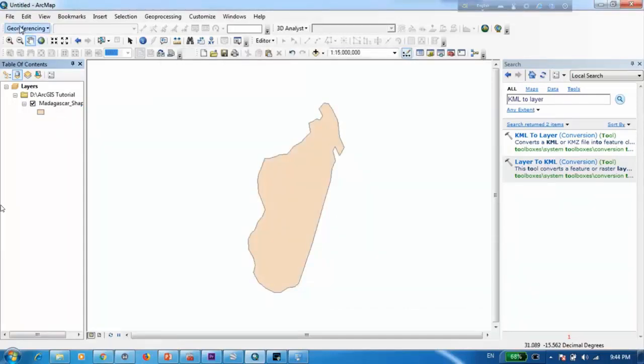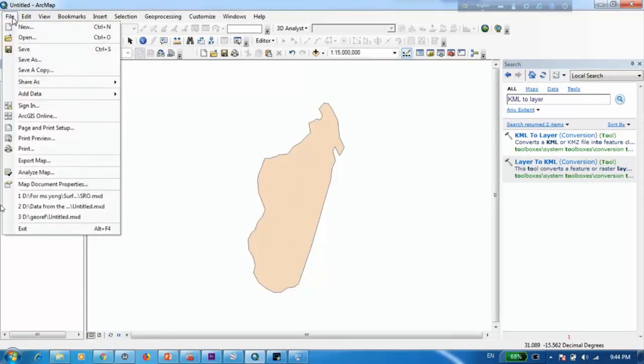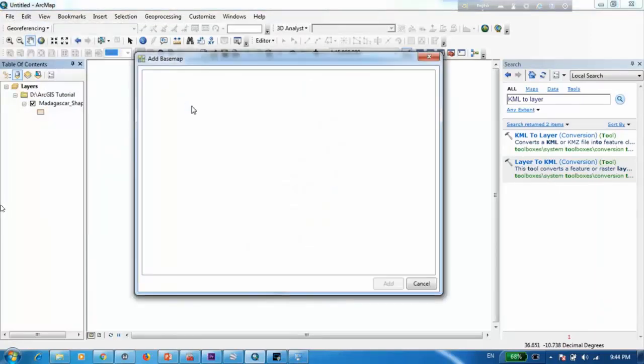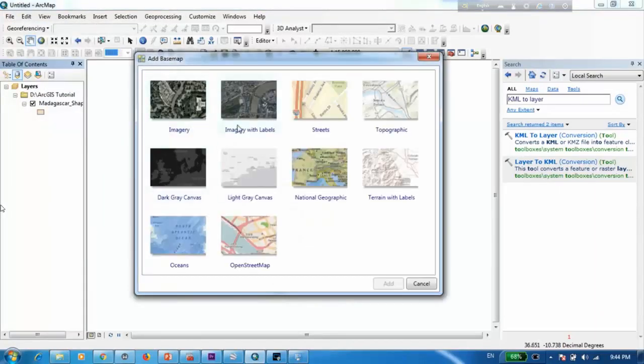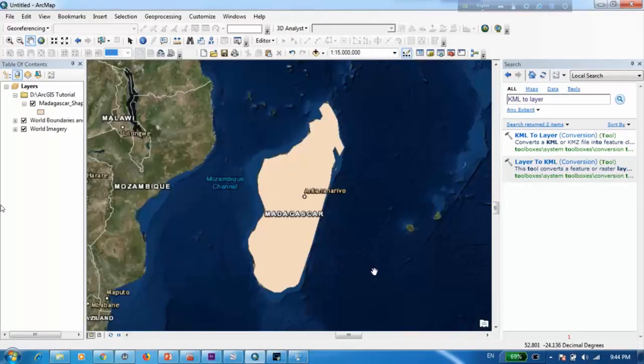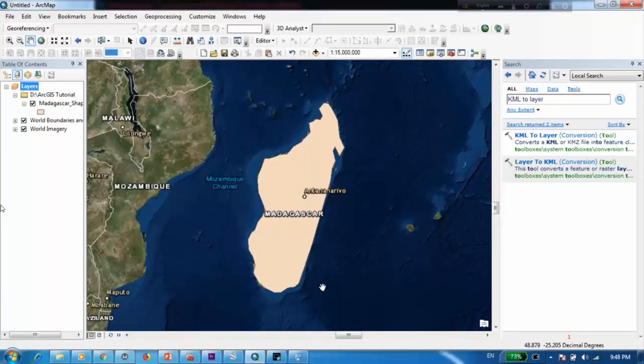And also another way to verify is by adding a basemap. You can go to file and add data and add a basemap and check whether this correctly fits with the real location or not. Once the basemap is loaded you can see that we have perfectly aligned our digitized shapefile on top of Madagascar.